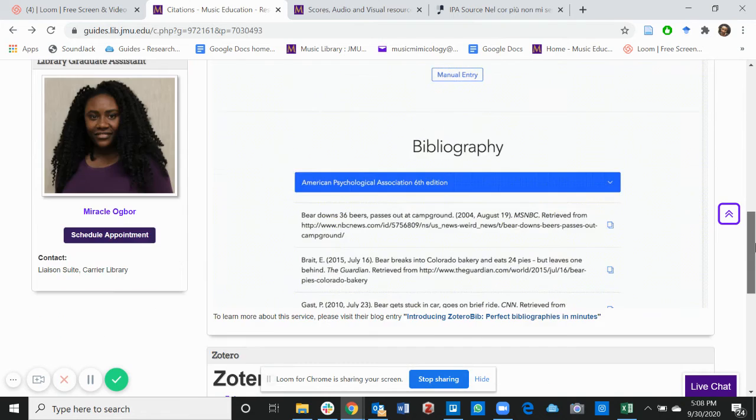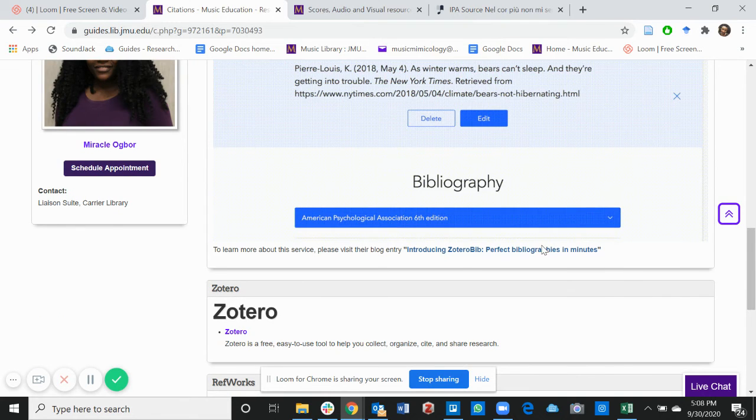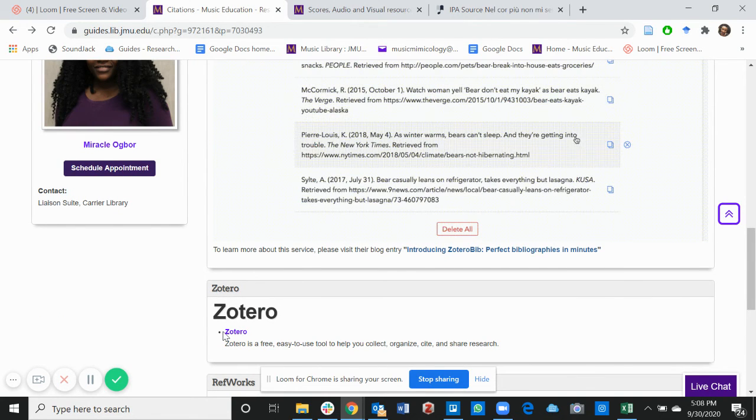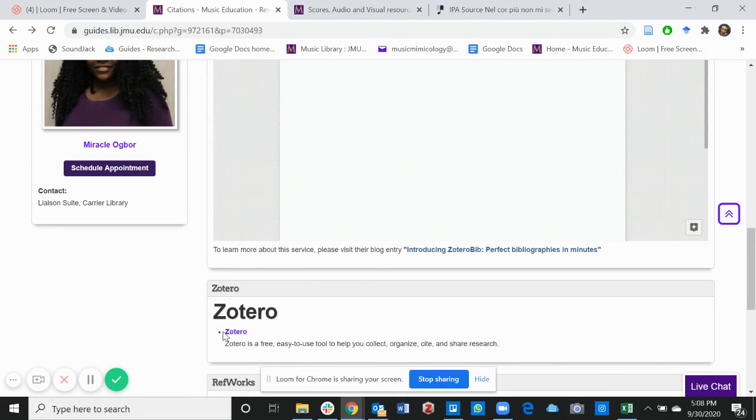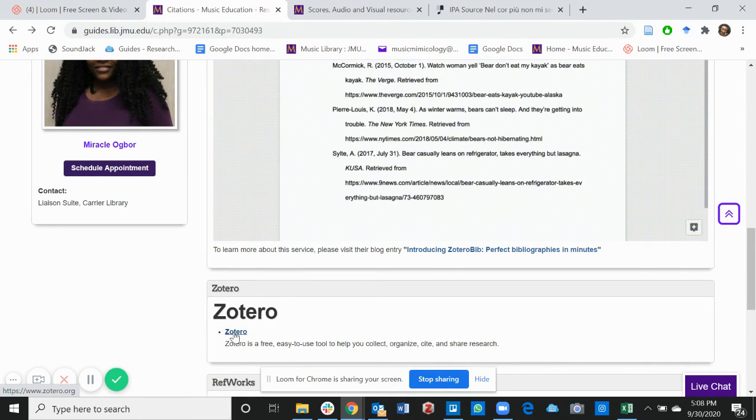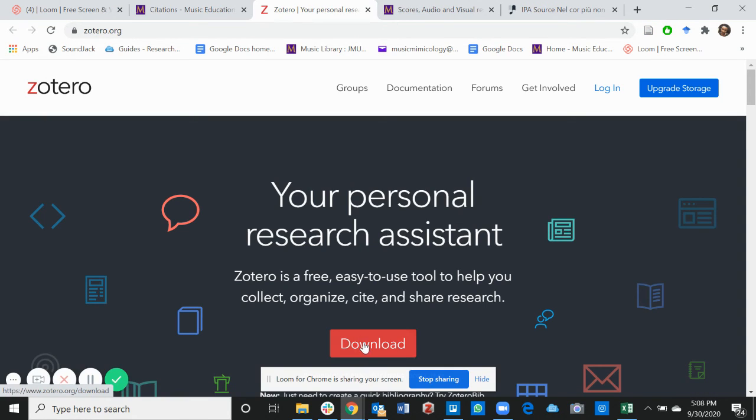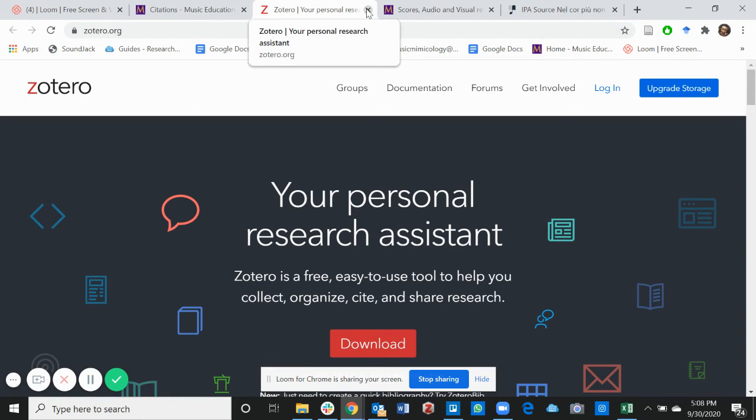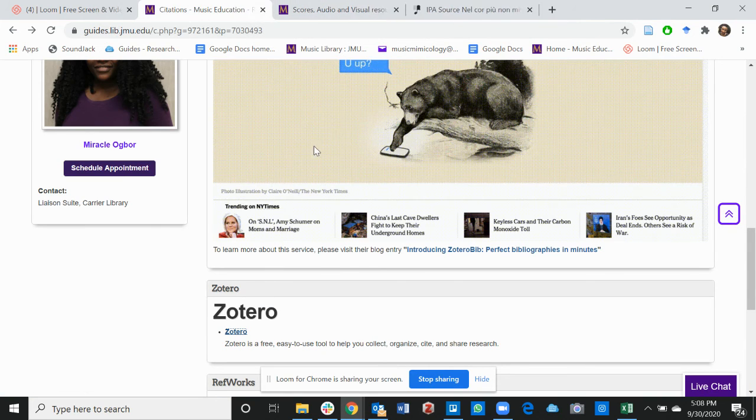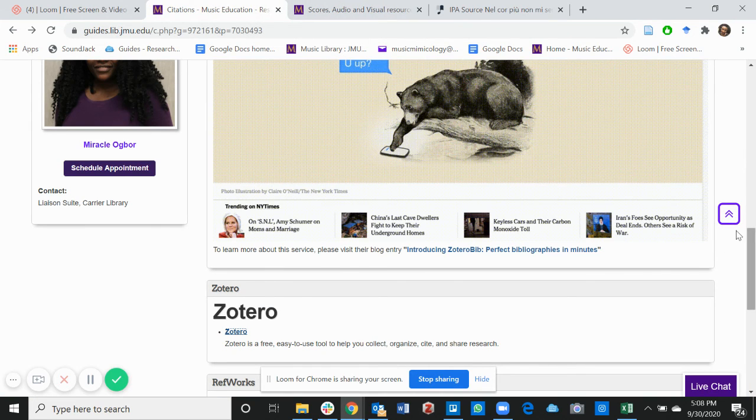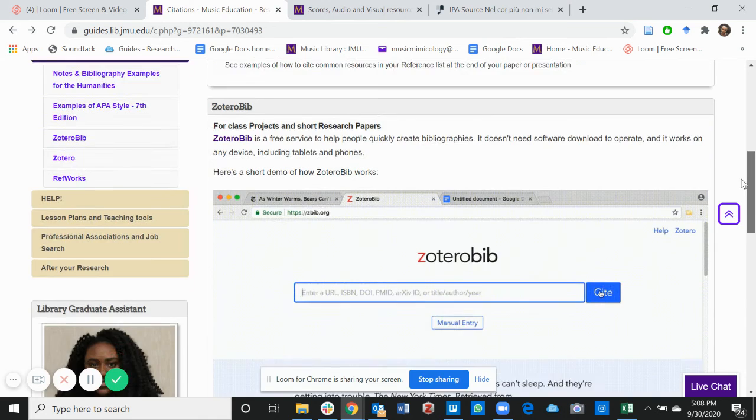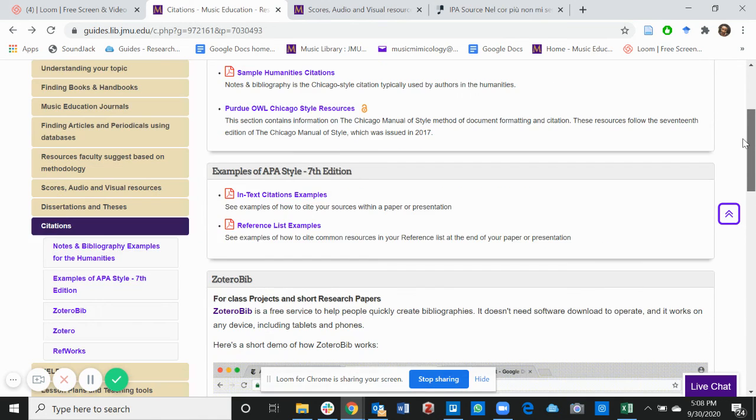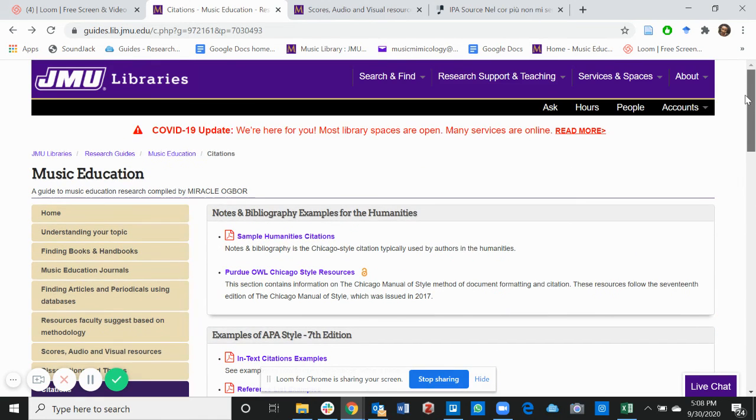The next is Zotero. Zotero is a free and easy to use tool to help you collect, organize, and cite sources. Zotero is also a software that you can download to your computer. You can download Zotero into your computer as a software and also as an add-in to Chrome or Firefox. And then it automatically shows up on Microsoft Word or Google Docs.